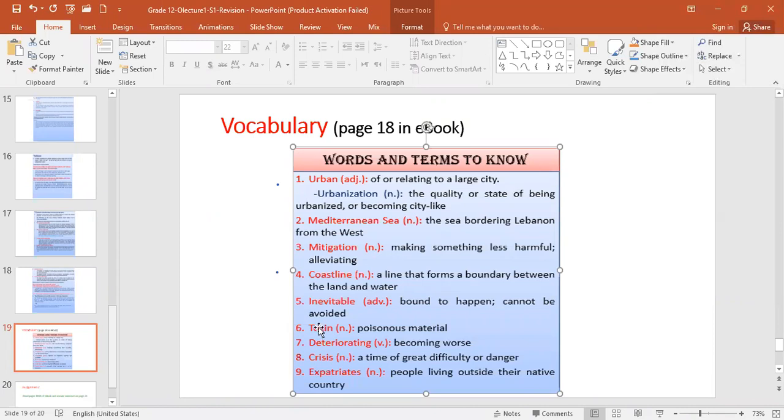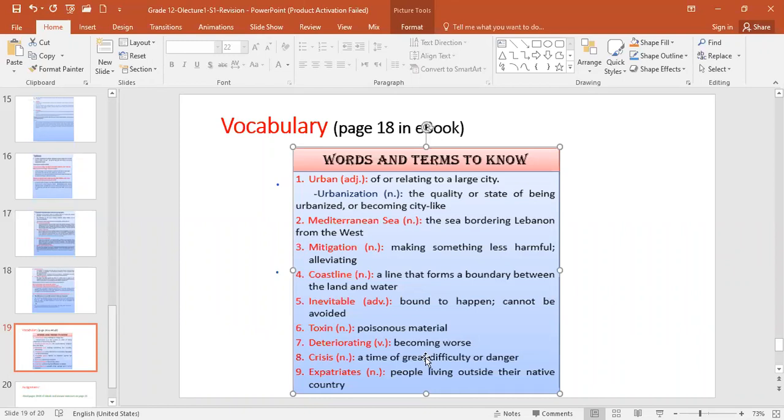Toxin. Please stop me if you do not understand the word. Toxin is a poisonous material or a poison. Deteriorating, becoming worse. Crisis is a problem, a difficult situation, a catastrophe. Expatriates are people living outside their native country. For example, we have a lot of Lebanese expatriates in South America, in Brazil, in Argentina, in Africa, in the United States, in Canada. They are Lebanese, but they live abroad. We call them expatriates. Okay, so this is it. This is it.